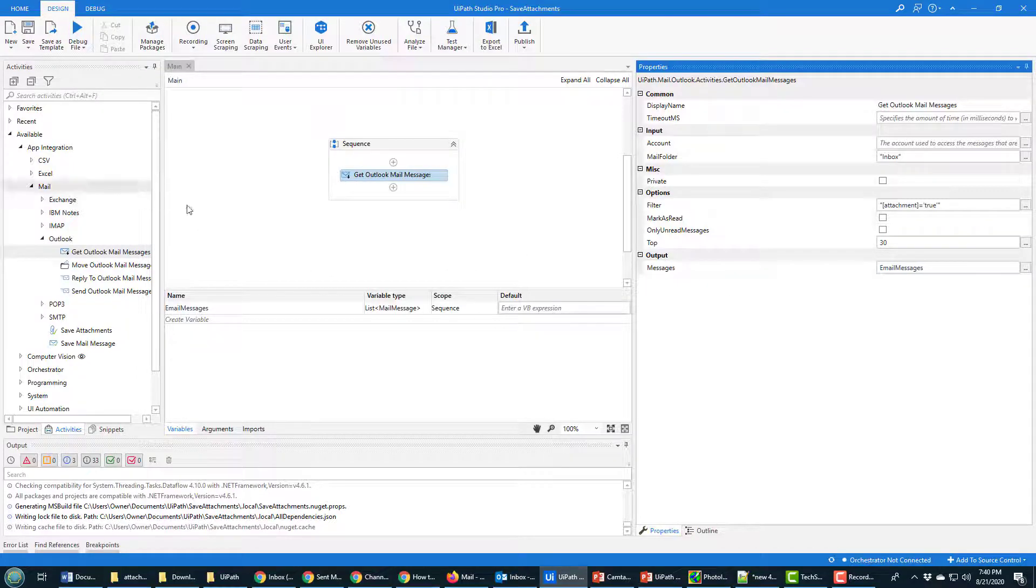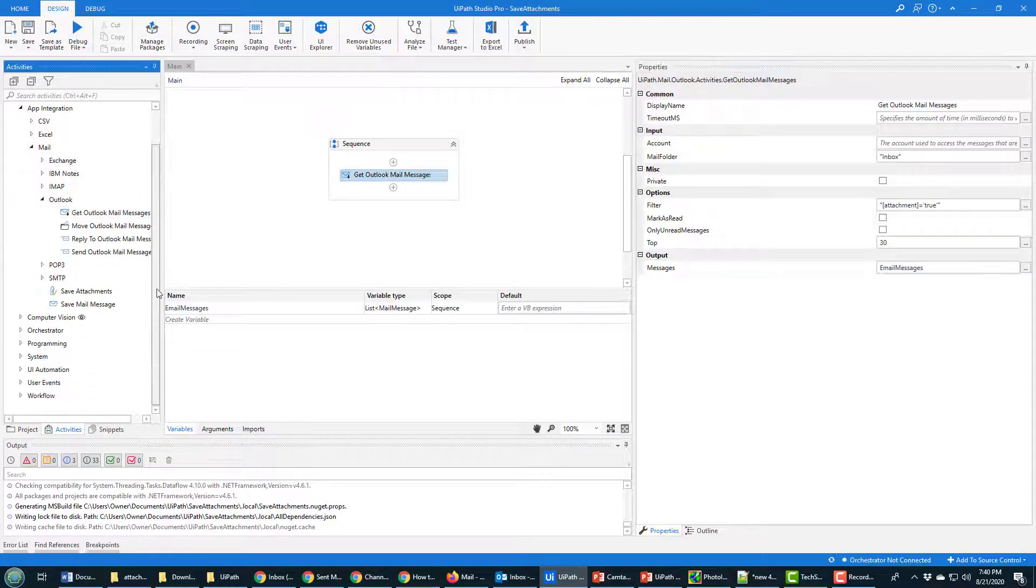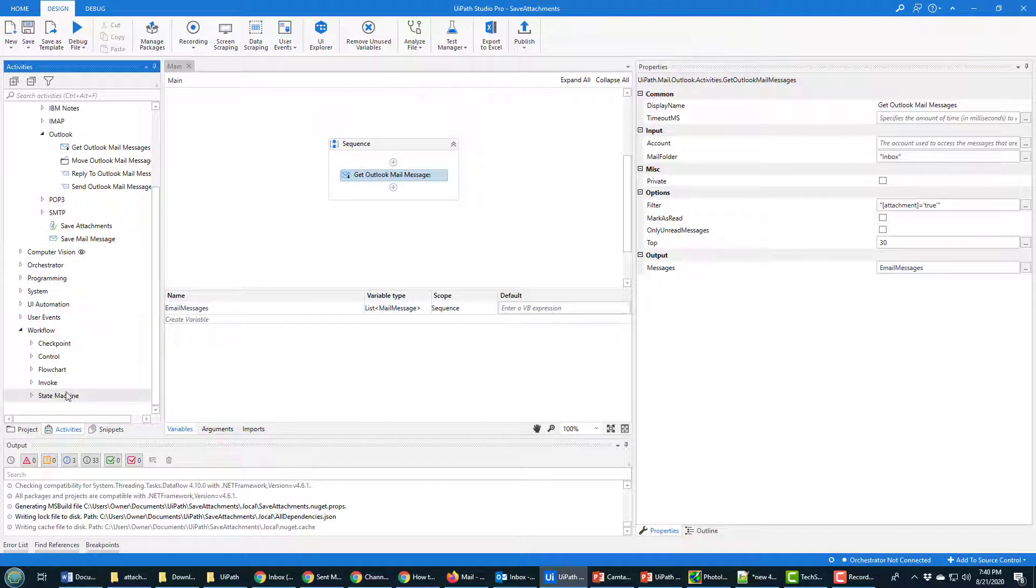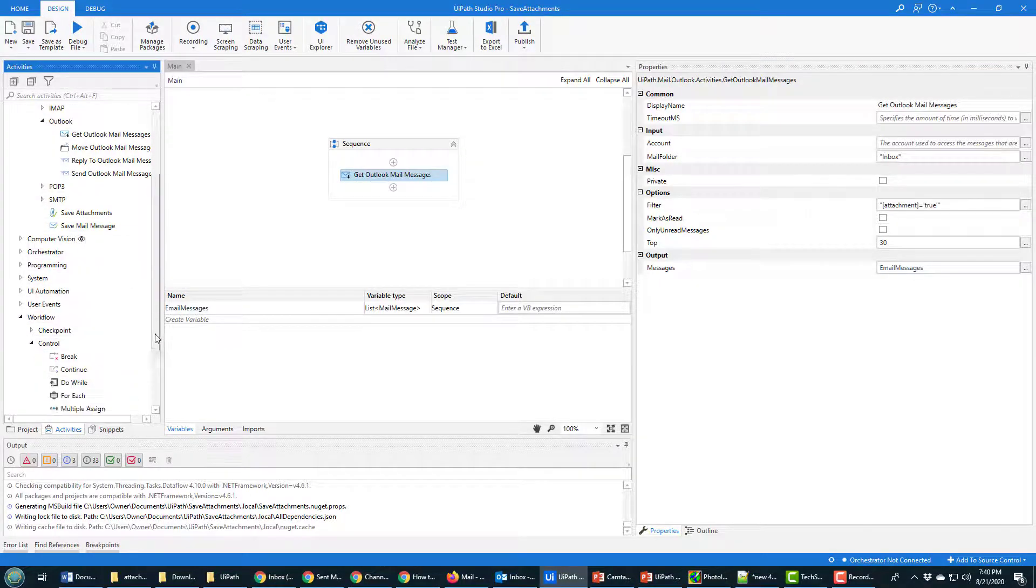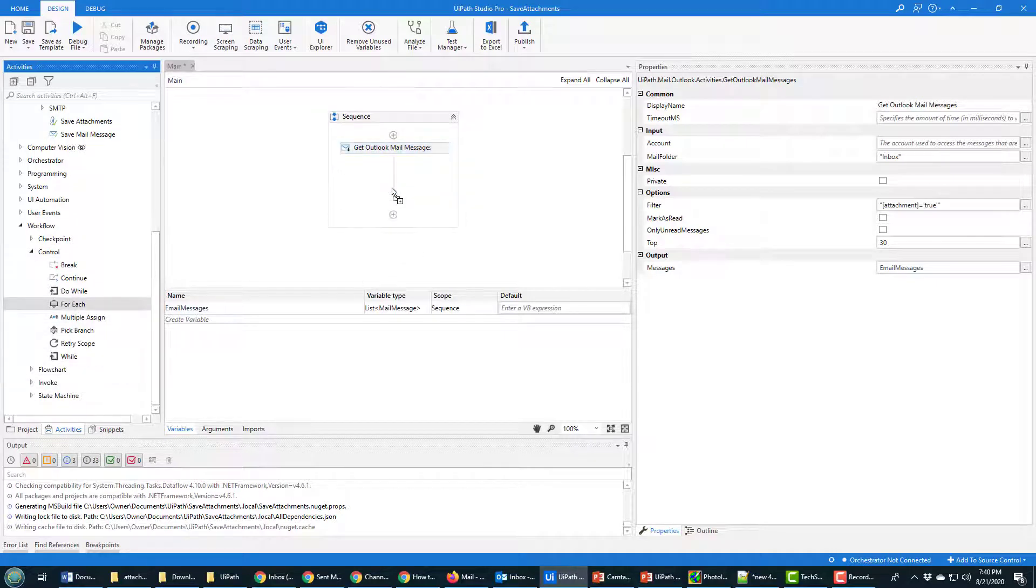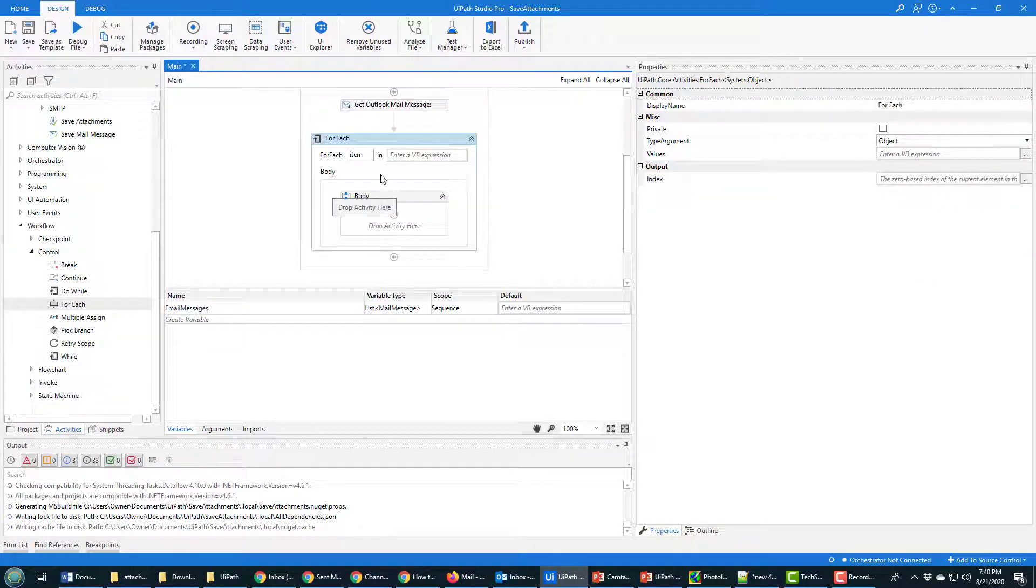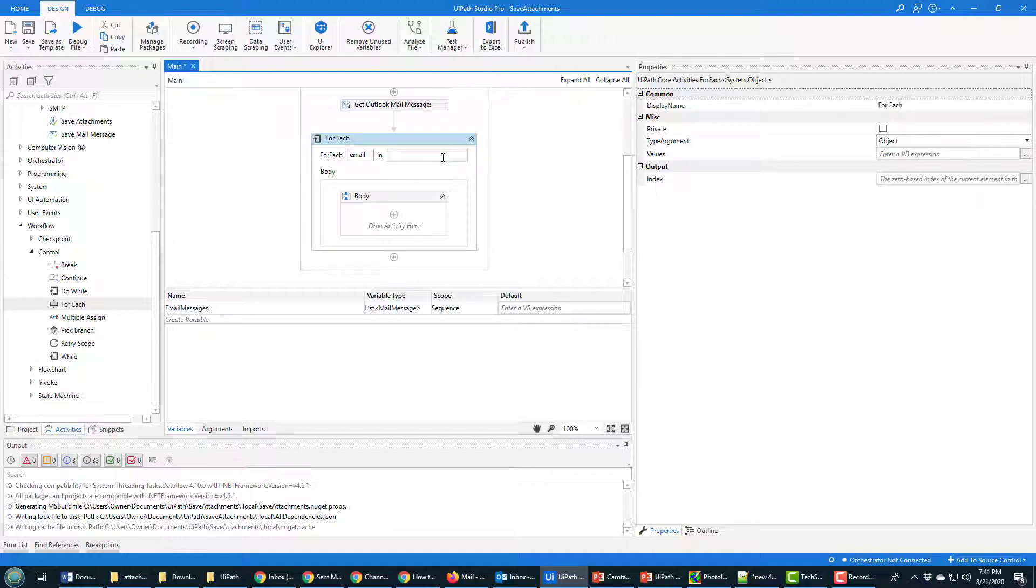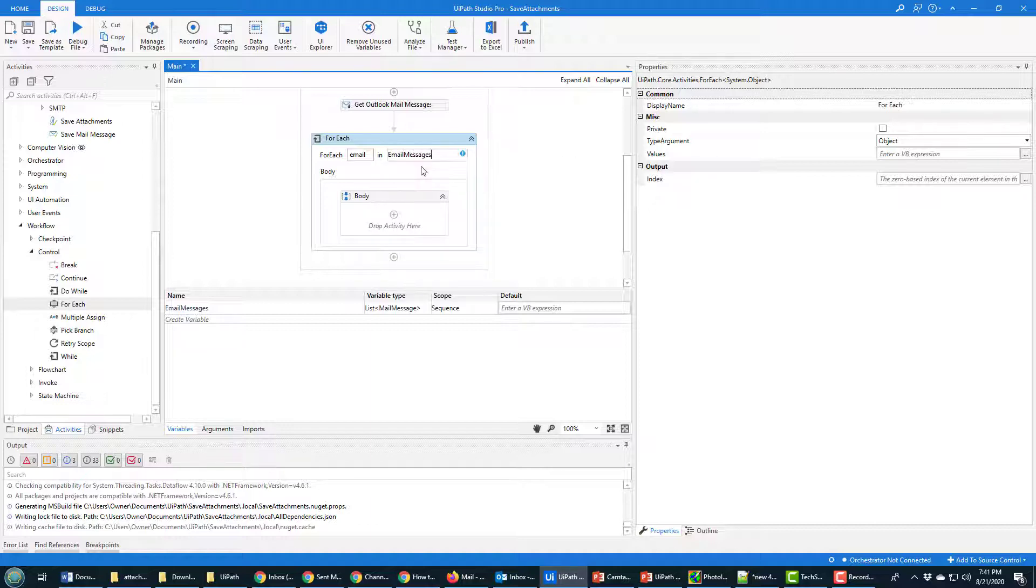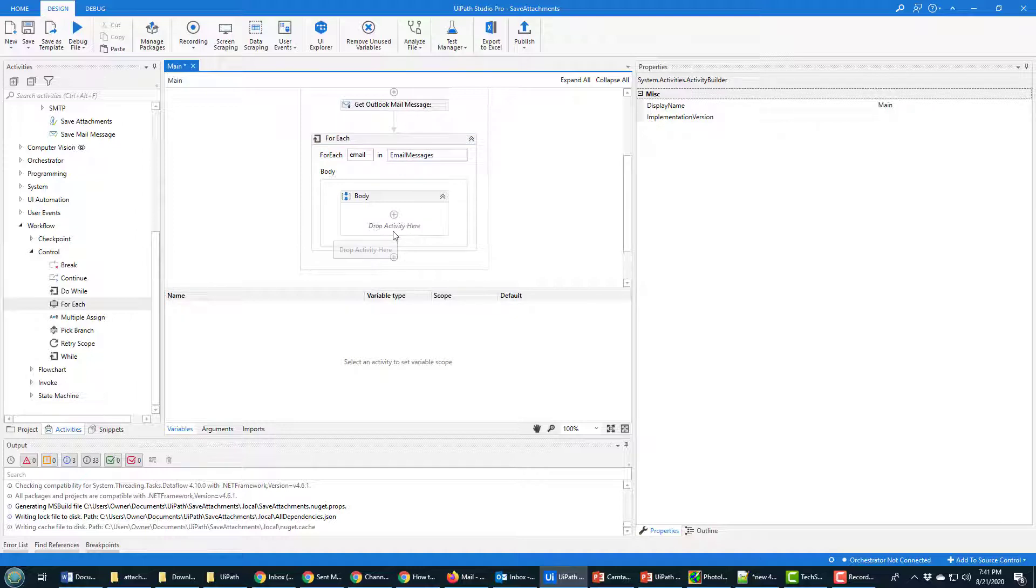Okay, so what do I do after that? Well I want to loop through each of the different emails in this email messages list. So I go down to flow control and I add a for each loop in here into the sequence. And I'm going to change the for each item name to email. And what are we doing? We're for each email in the email messages object, we're going to go through and we're going to do something.